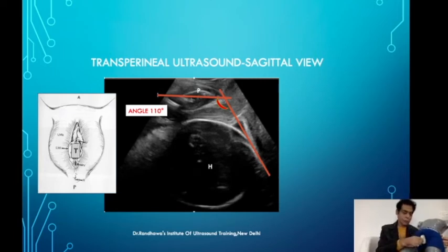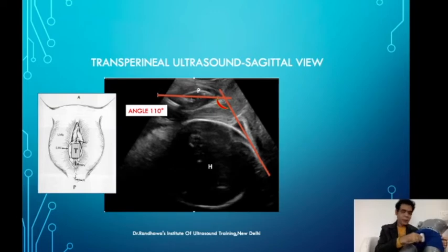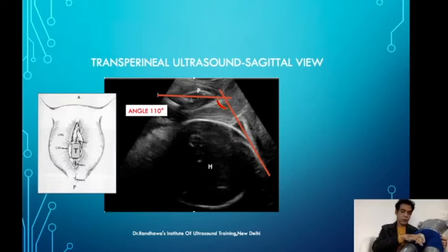This is how we place the probe. We put the probe longitudinally — maybe a little bit oblique as well, but more or less straight. Looking at the probe position, it is kept here and we can feel the bony area of the pubic symphysis with the probe on top. Close to the upper part of the probe there will be the pubic symphysis, which we can feel with the probe.